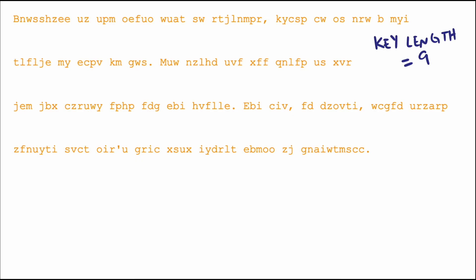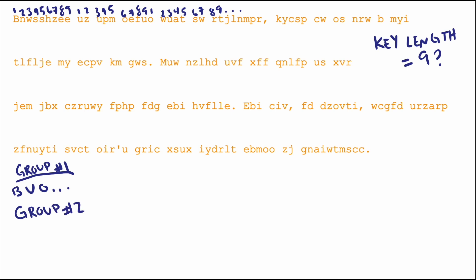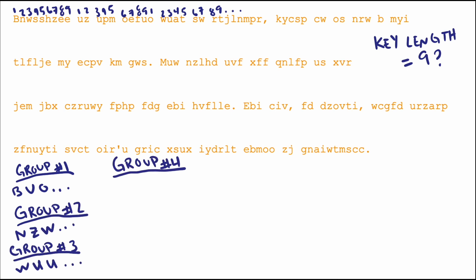Once you have a good guess for the key length, you can sort the ciphertext into groups and perform a stratified frequency analysis. By looking at the frequency at which letters are occurring within each individual group, and comparing those to the frequencies we find on average in the English language.